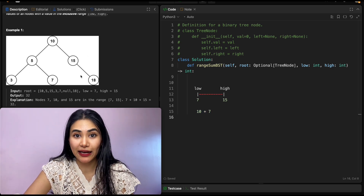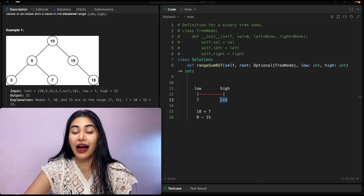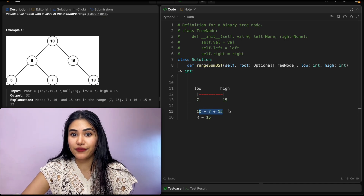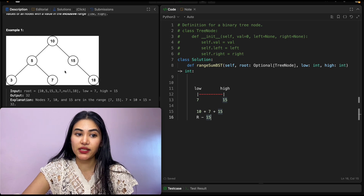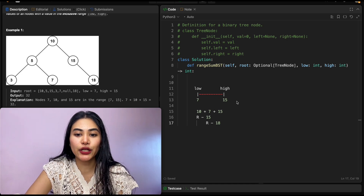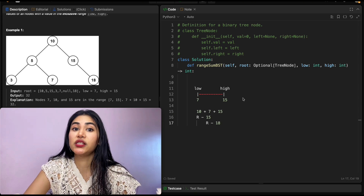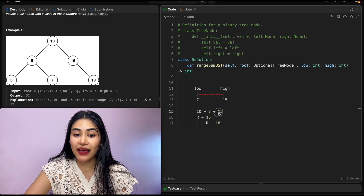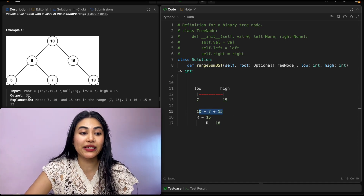We still need to search the right side of 10. Checking node 15, it is exactly at our high bound, so it's within range and we include it. There's nothing on the left of 15, but there is something on the right. Going right, that node is higher than our high, so it's out of bounds. There's nothing on its left either, so we return. Our final answer is 10 plus 7 plus 15, which is 32. This is all the logic we need to solve this problem.